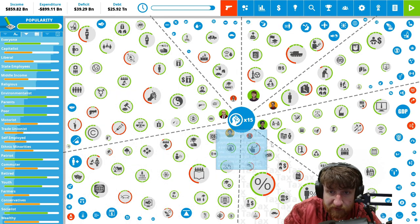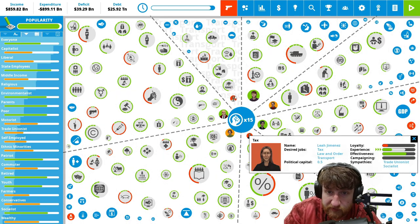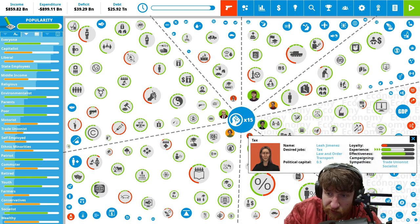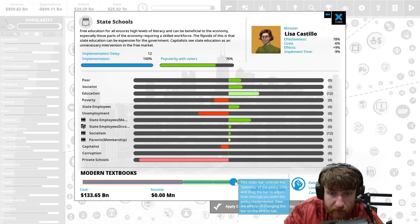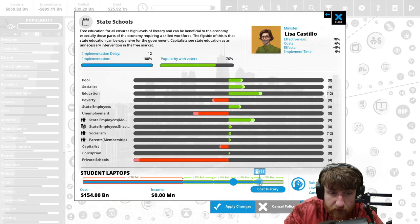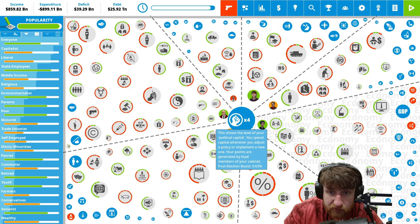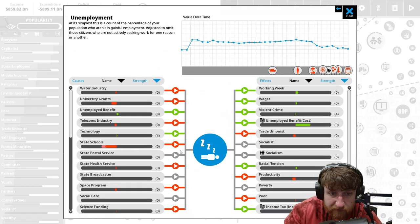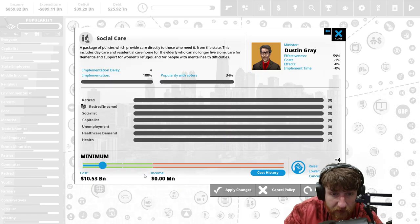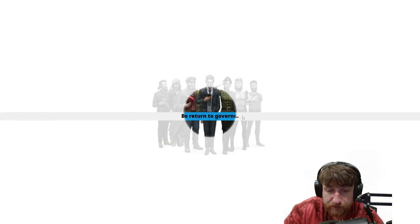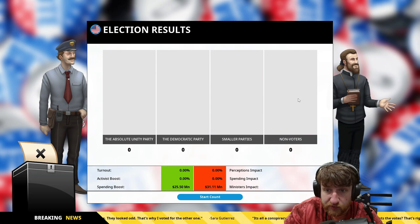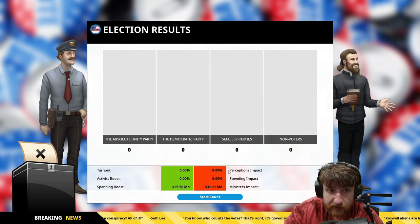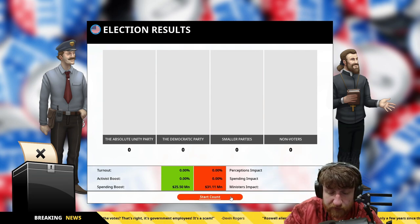So we need to get trade unionists up. So trade unionists, where you at? Almost decrease the unemployment. Student laptops, yeah let's do it. Student laptops to decrease unemployment. Unemployment benefit, social care, not supply chains. We're trying. The election results, we're already here. Spending this, I barely spent any money. Start count.